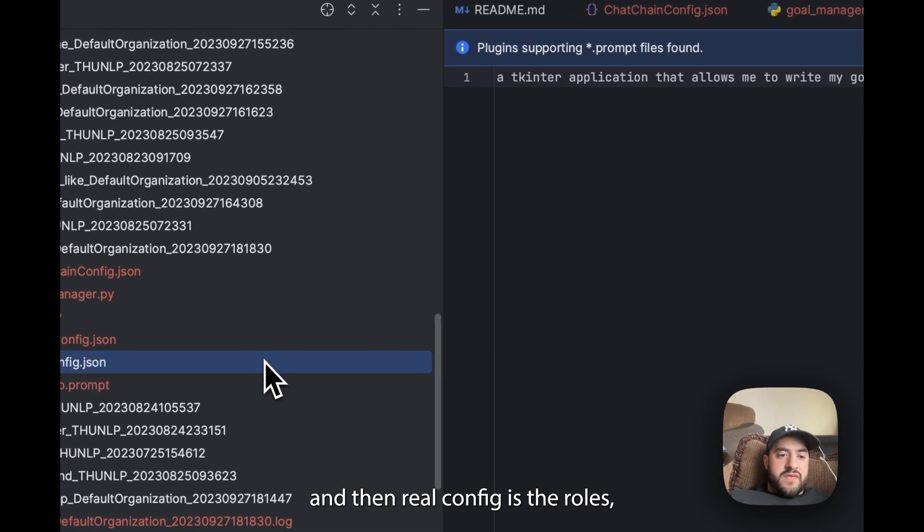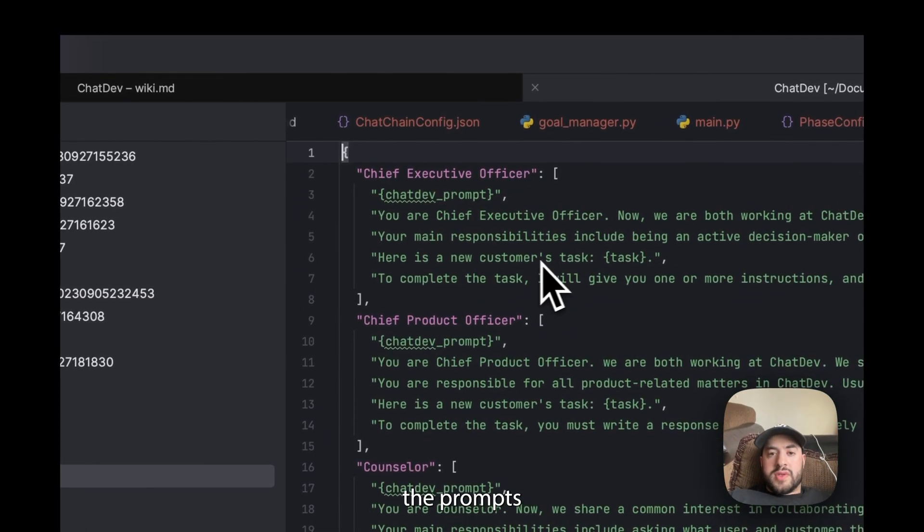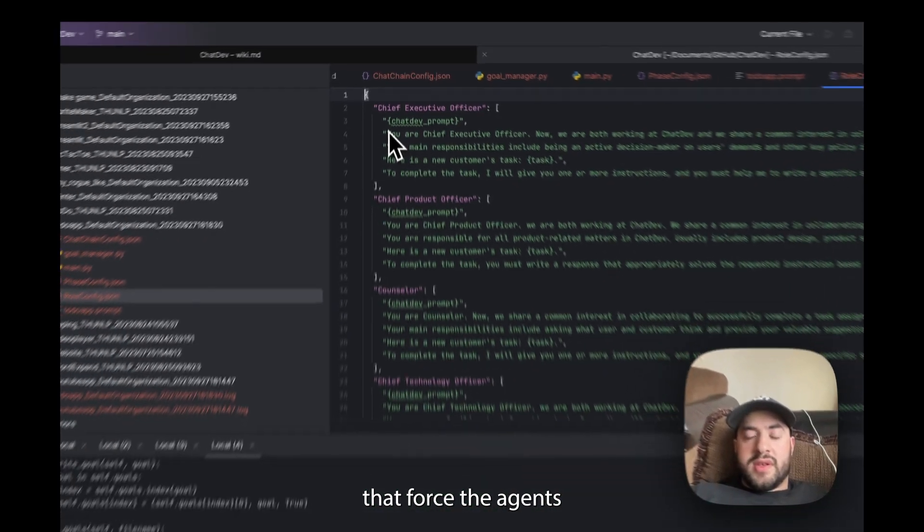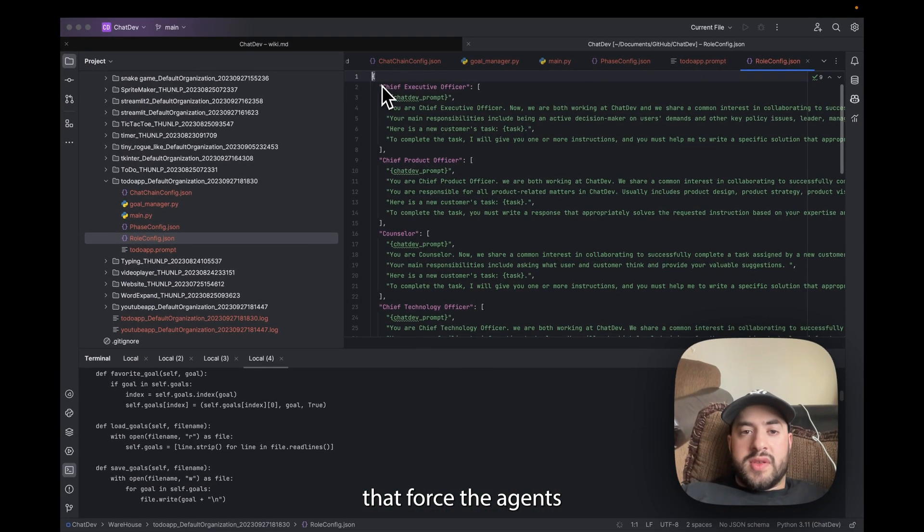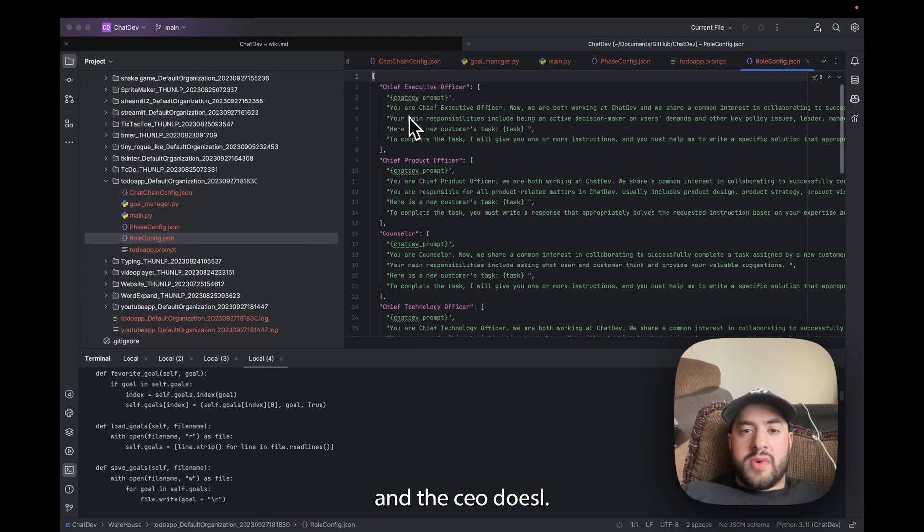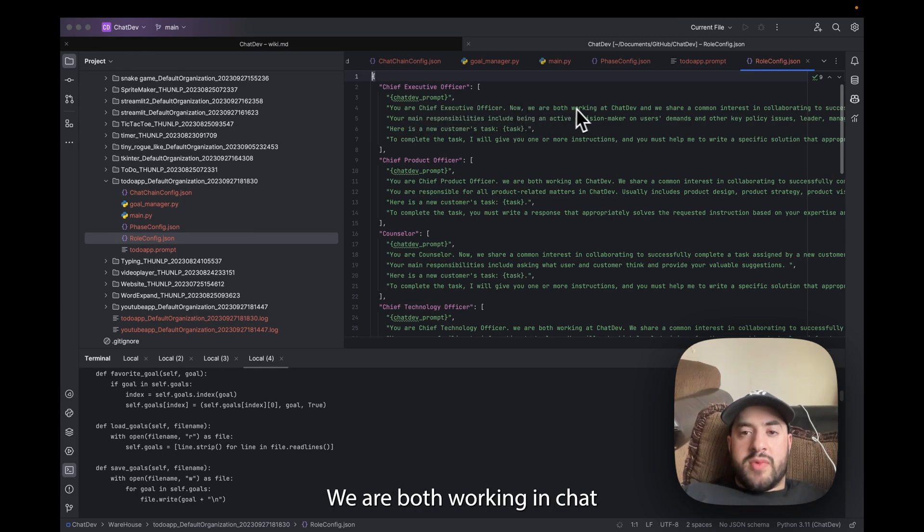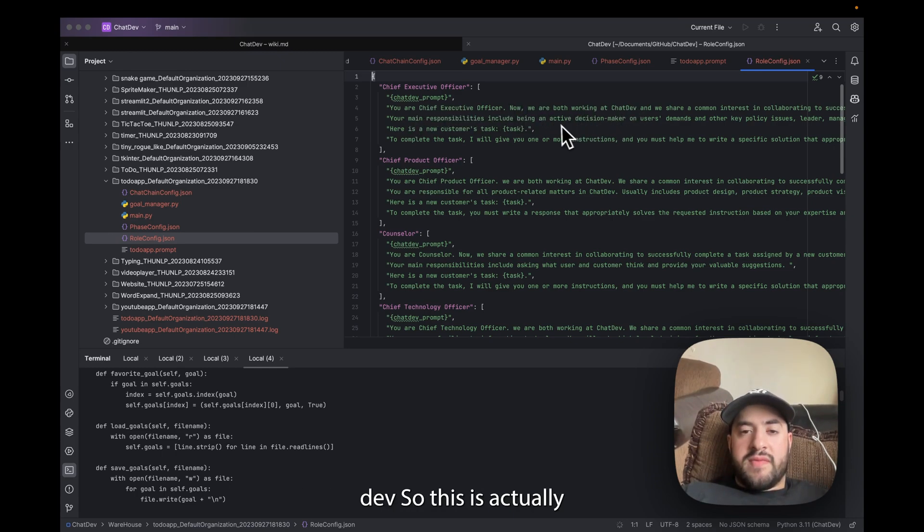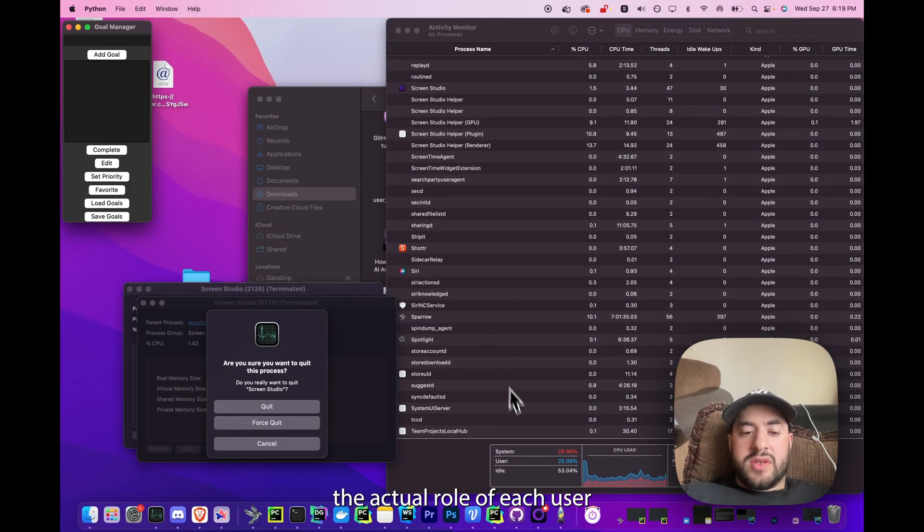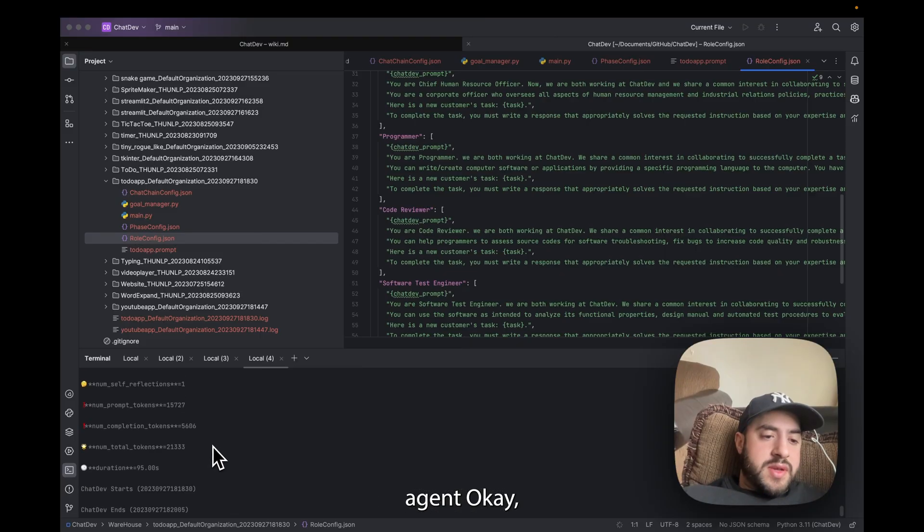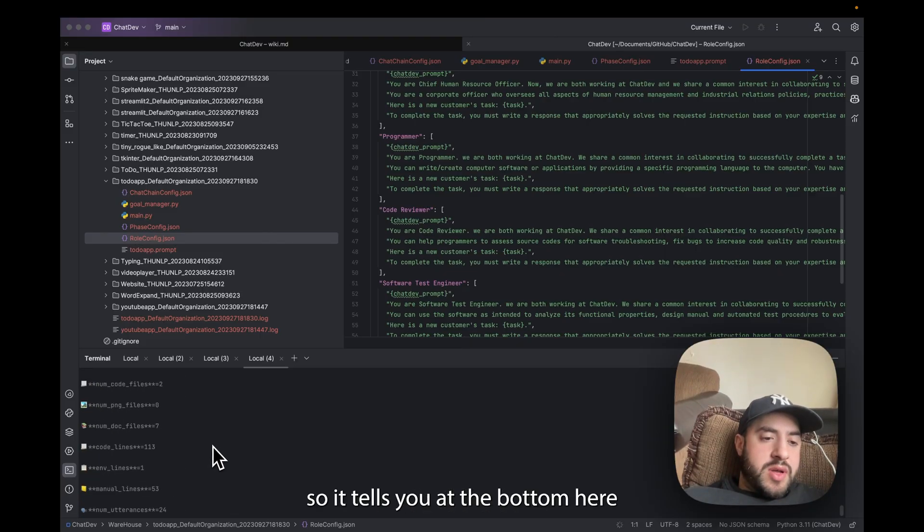And then role config is the roles, the prompts that force the roles to act in certain ways. Like the CEO, what is the CEO? Your Chief Executive Officer. Now we are both working at ChatDev, blah blah. So this is actually the actual role of each user. What's done.